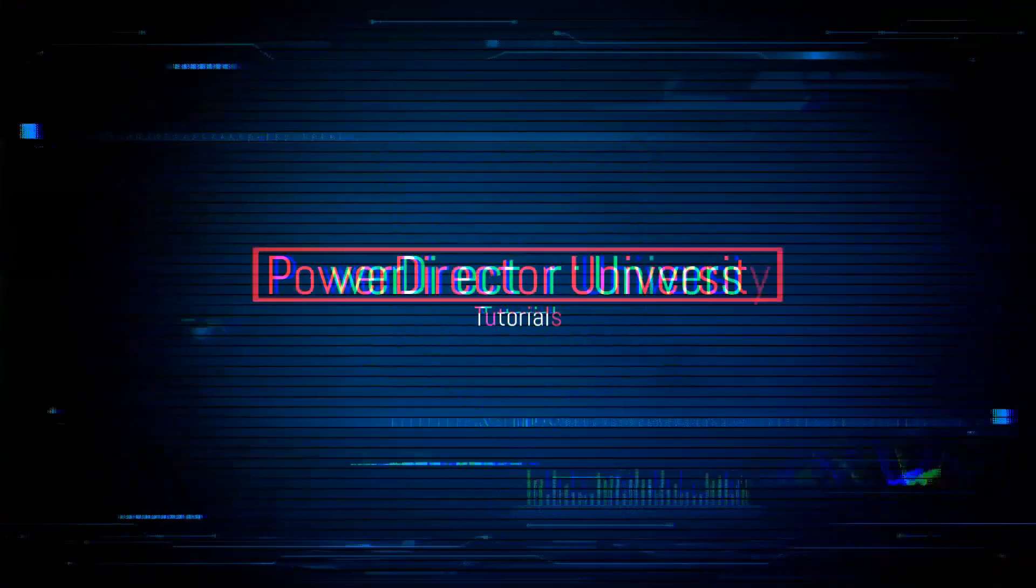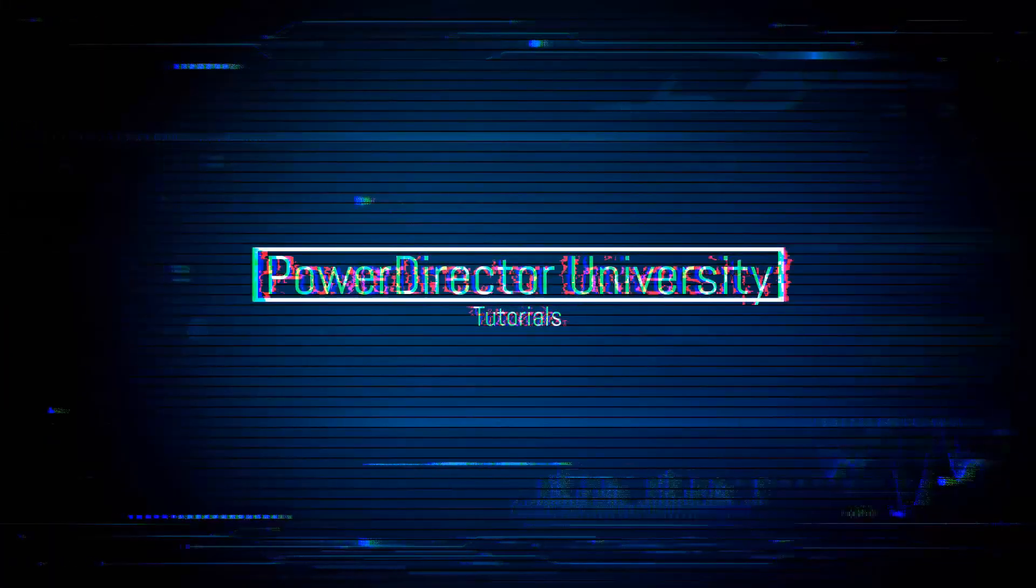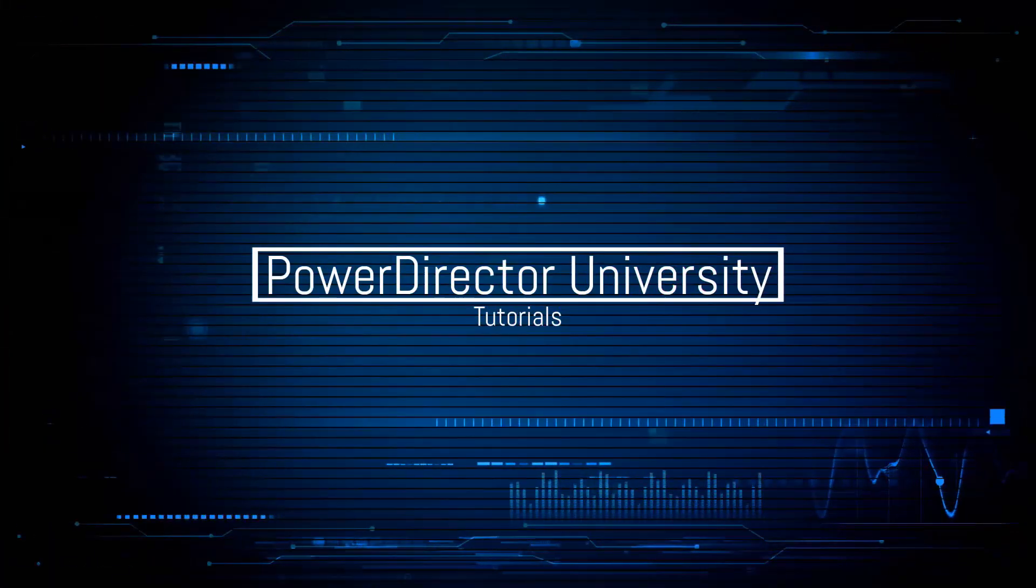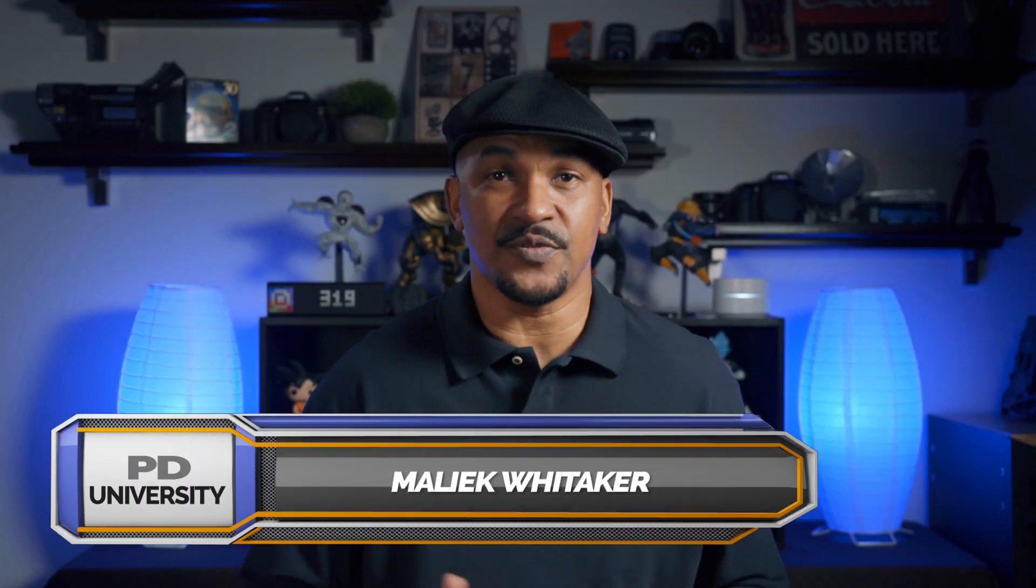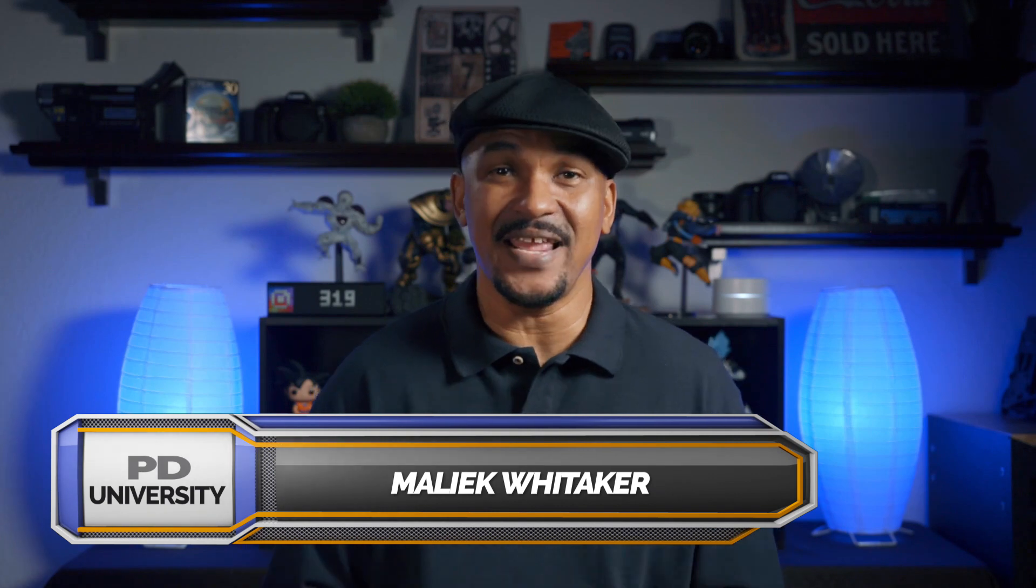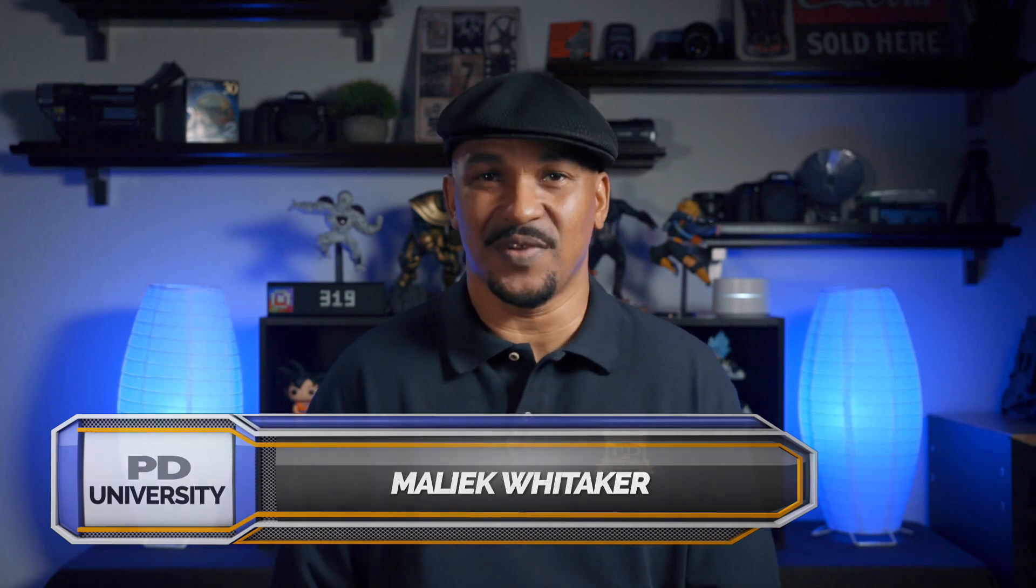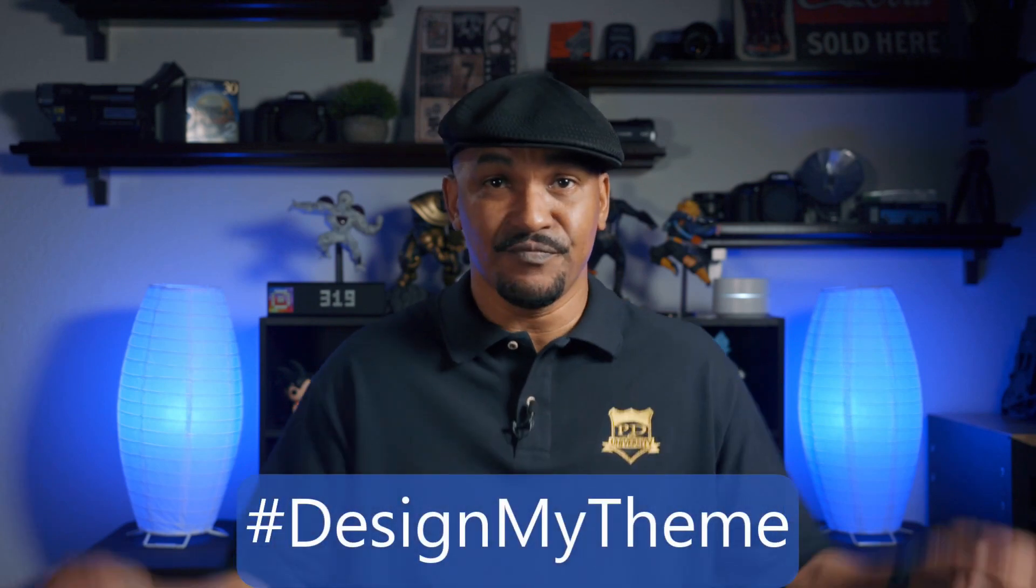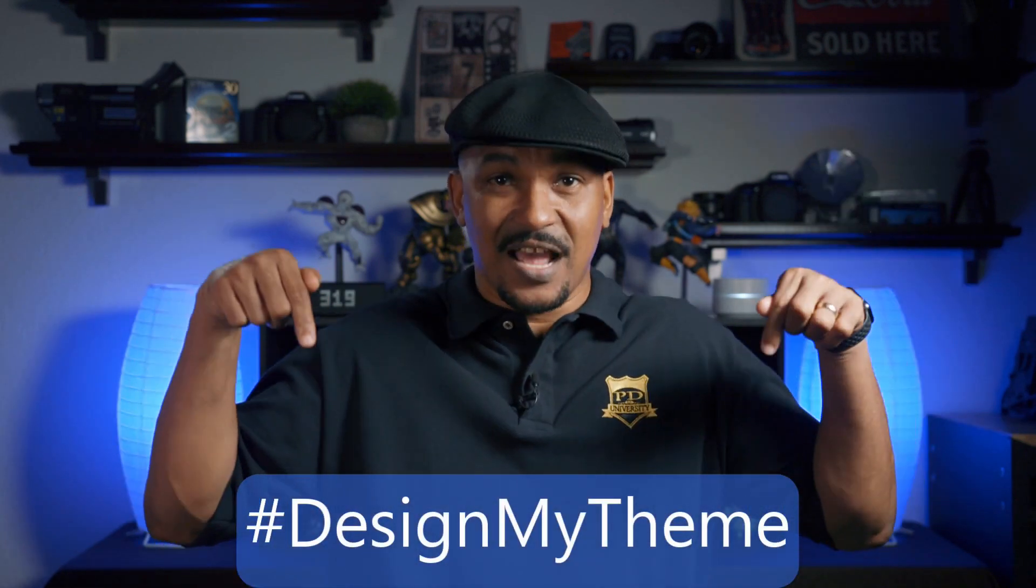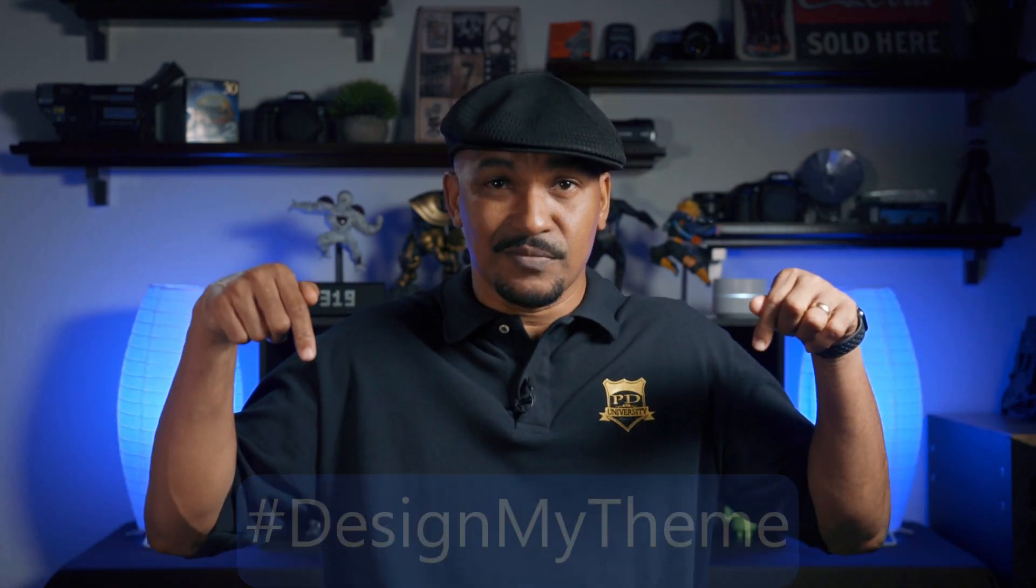The theme of this video is themes. It's pretty simple. Today I'm going to be showing you how to use the theme designer in PowerDirector 17. If you think that the theme designer is a tool for you, I want you to put hashtag design my theme in the comment section below.